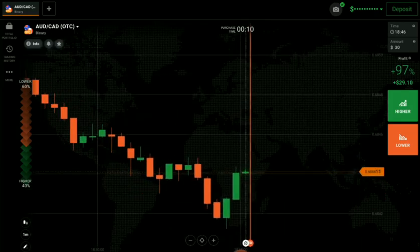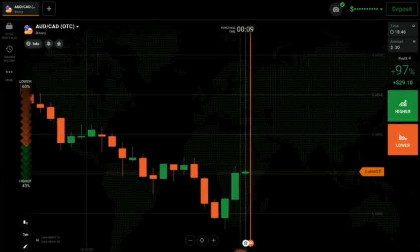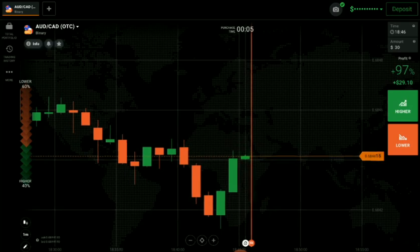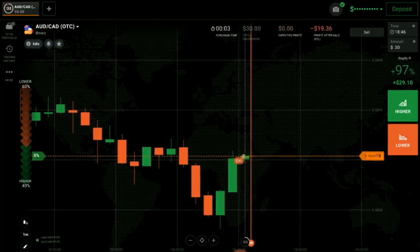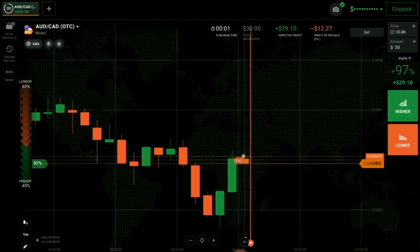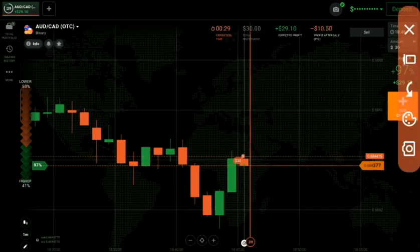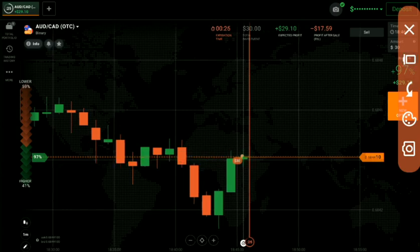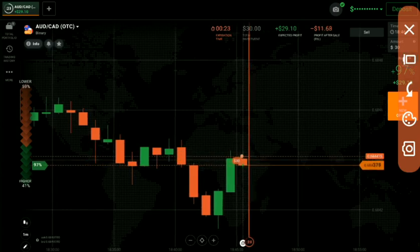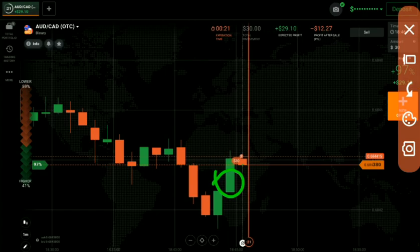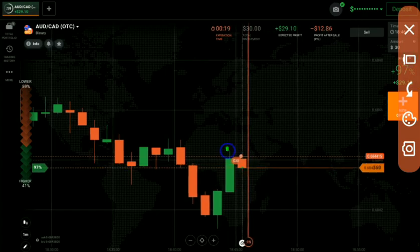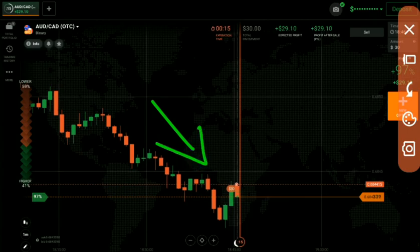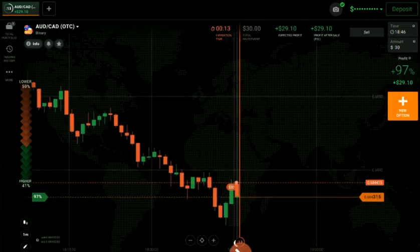I think we can go with sellers, so I had gone with sellers. Why? The reason is very simple — this is a round number level, a working round number level. You can see it's working here, and at that round number level a buyer candle with rejection appeared, so I think the market will go down more. That's why I placed a down option here.